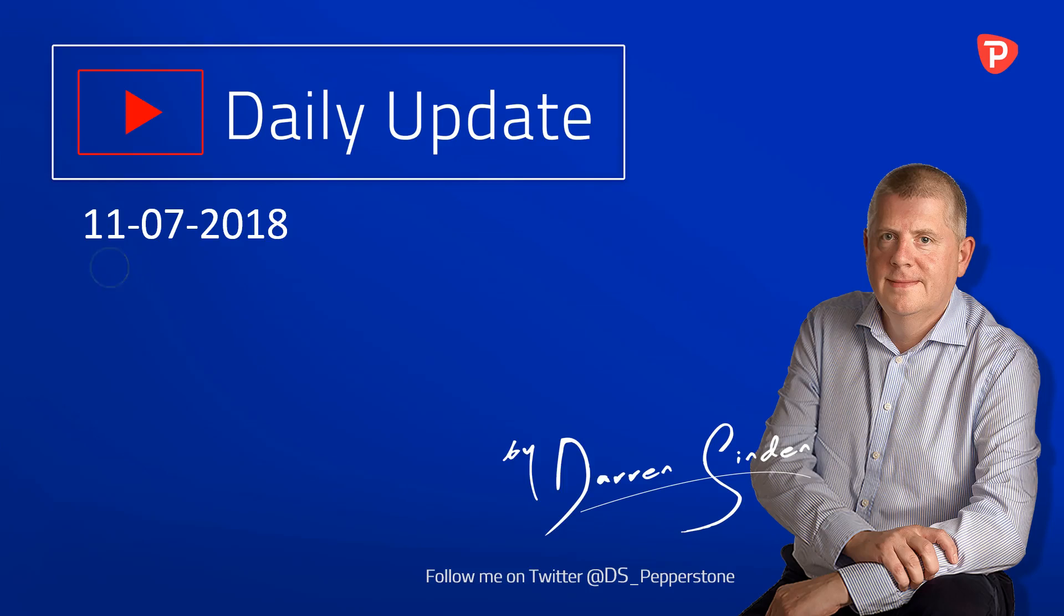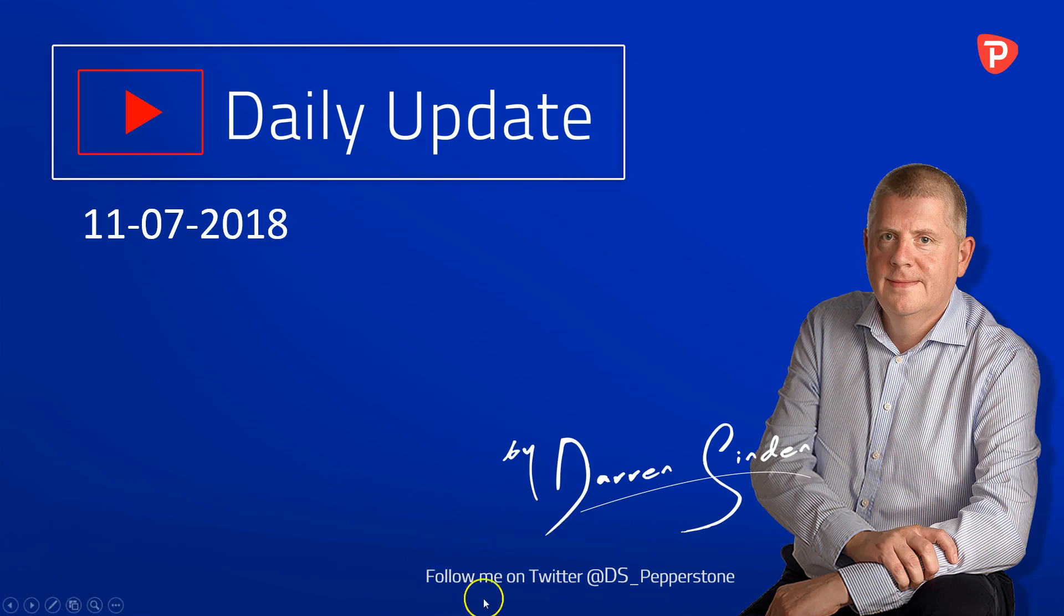Good morning and welcome to the Forex Daily Update brought to you by Pepperstone on Wednesday the 11th of July 2018. I'm Darren Sindan and you can follow me throughout the day on Twitter using @DS_Pepperstone.